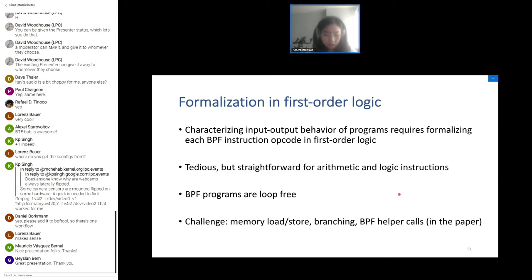Formalizing program behavior in logic requires formalizing each instruction opcode of BPF. This is tedious but straightforward for arithmetic and logic instructions; however, handling memory access instructions, branching, and BPF helper calls is more challenging — details are in the paper.